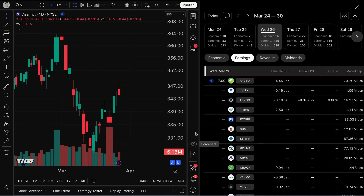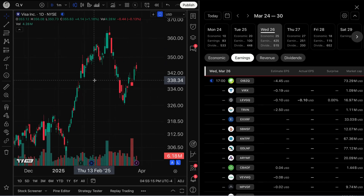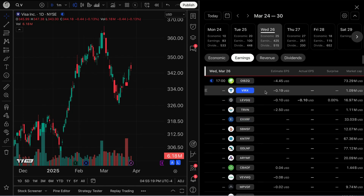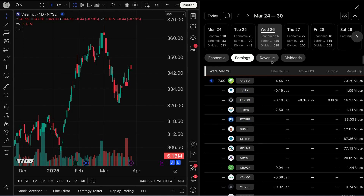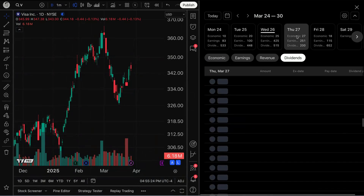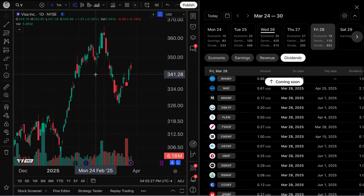Including screeners and options — so now you're probably starting to realize this is a whole new way to build an entirely new workflow for yourself when you are analyzing markets, no matter the asset class. I've got my earnings calendar here, I can also go to Revenue, I can also go to Dividends, and I can also click into specific days.